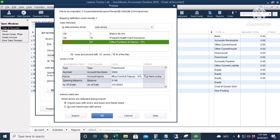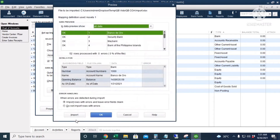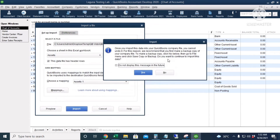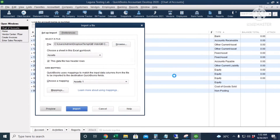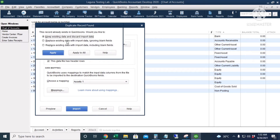The third error is the same — it exceeds 31 characters. Let's correct all three. After fixing, we preview again and there are no more errors, so it's time to import. I'll click Yes to keep a backup.